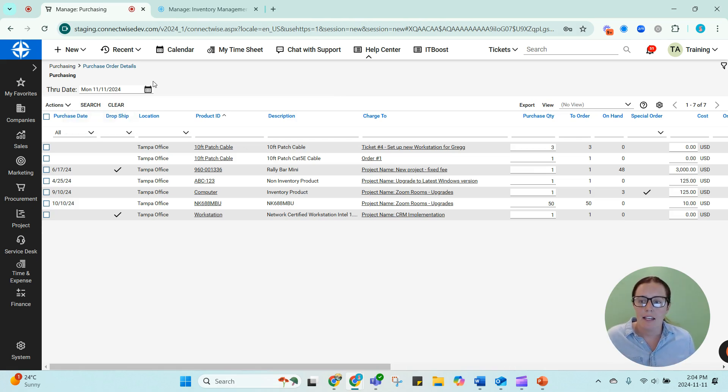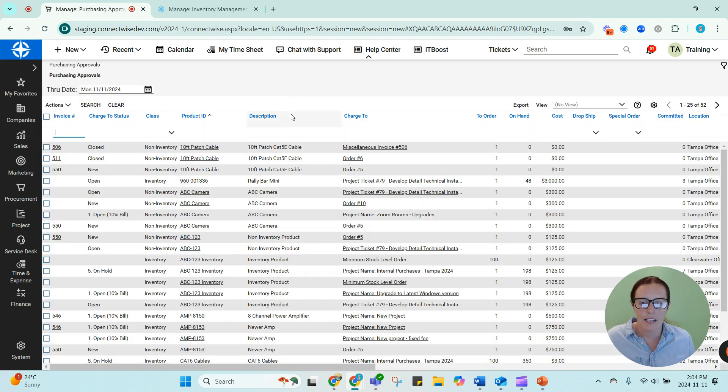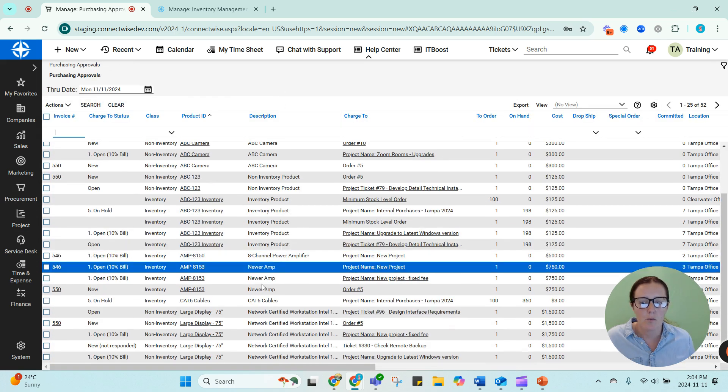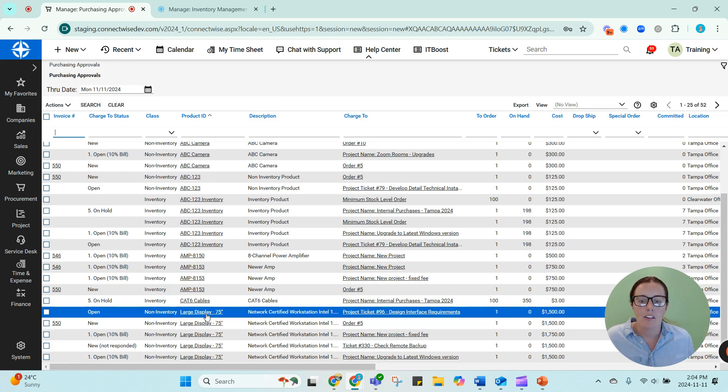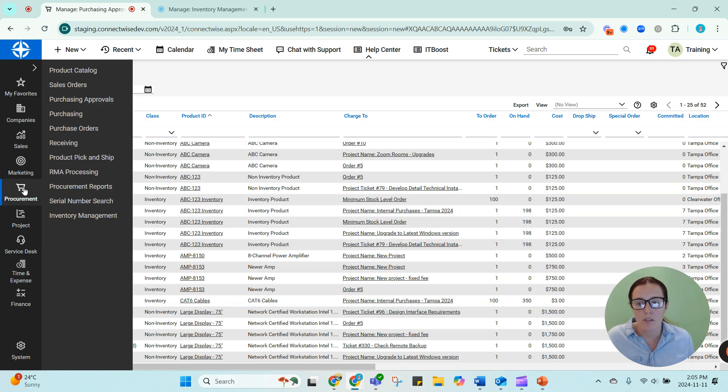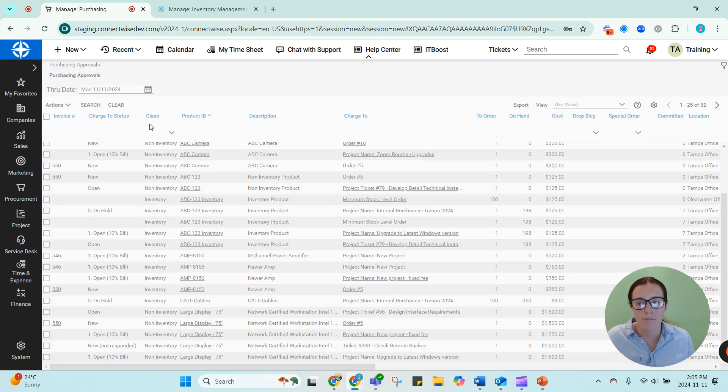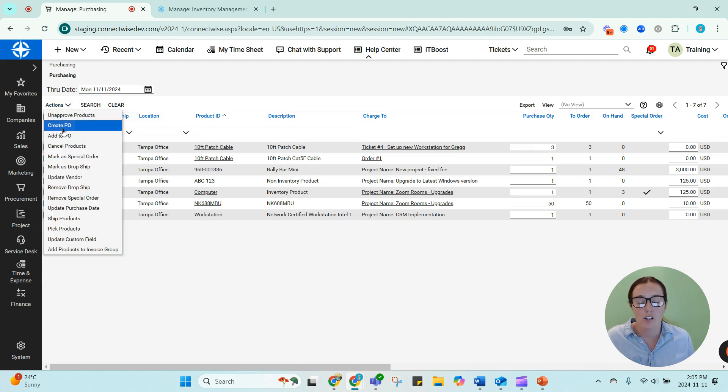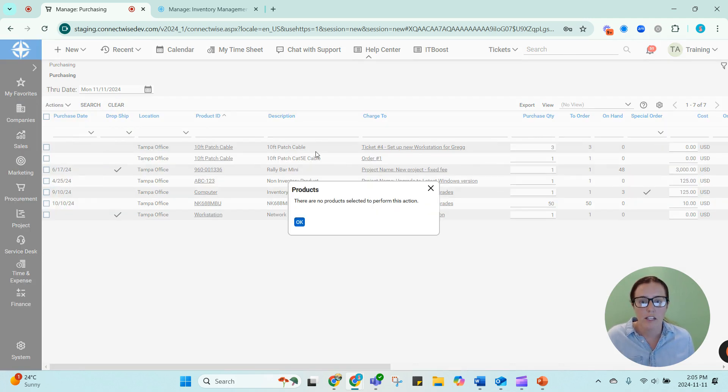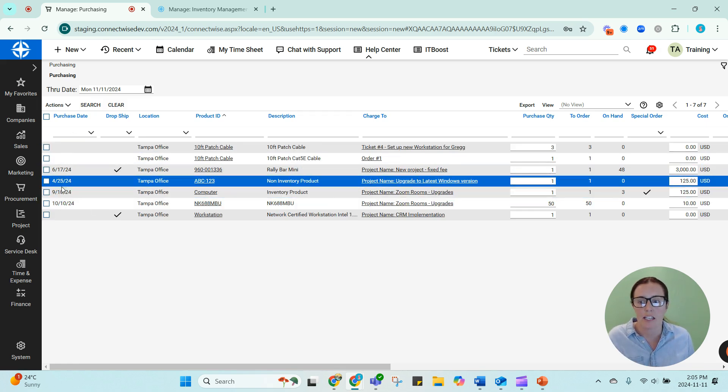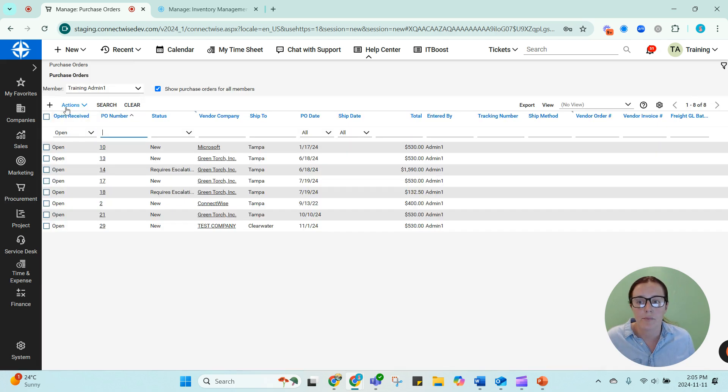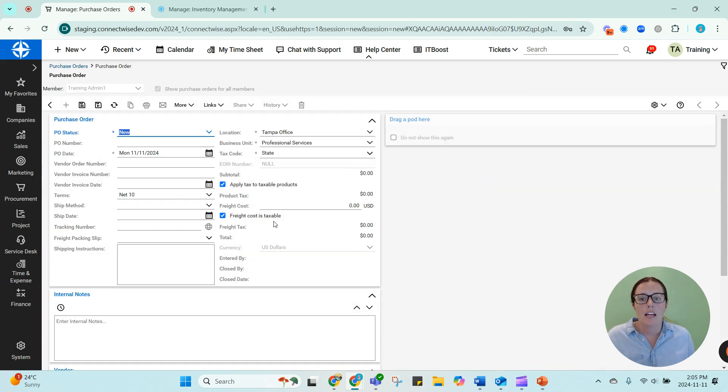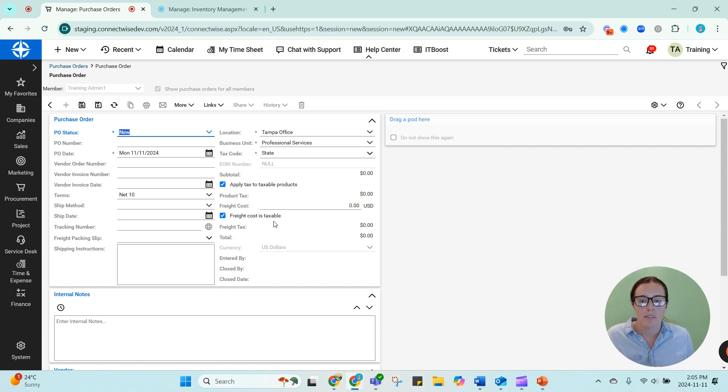So what I believe might be happening in this question is in the purchasing screen, someone's creating a manual purchase order. What I mean by that is, let's say in purchasing approvals, I needed a large display. Let's say I needed a large display for order number five. If someone went to purchasing and said actions, create PO. So I'm not selecting anything. I haven't selected anything in purchasing. Instead, I'm going to purchase orders and just creating a PO from scratch. This is not tied to any jobs. This is just a general purchase order. It has nothing to do with anything that already exists in the system.